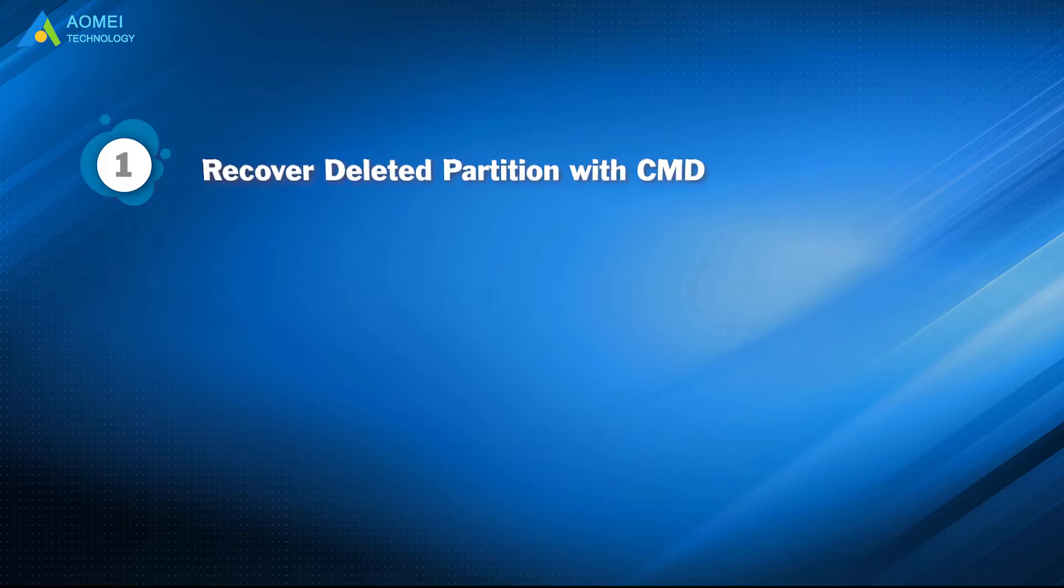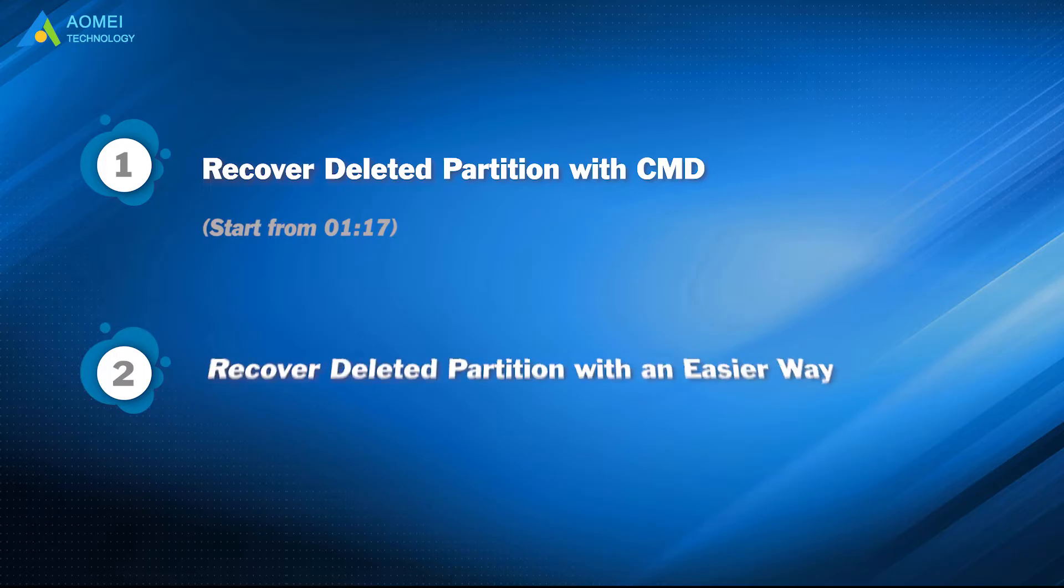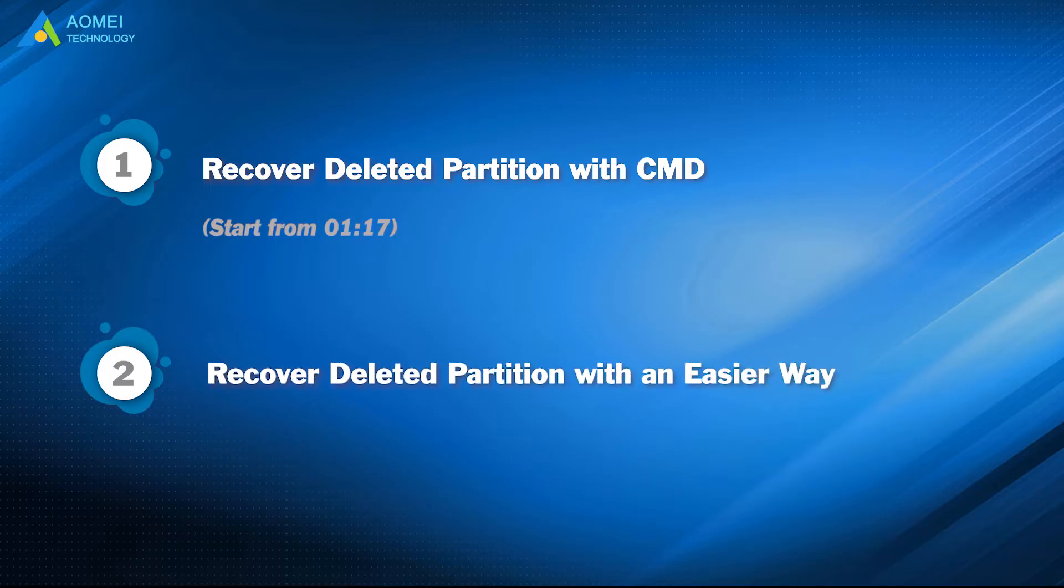Part 1: Recover deleted partition with command prompt. Part 2: Recover deleted partition with an easier way.